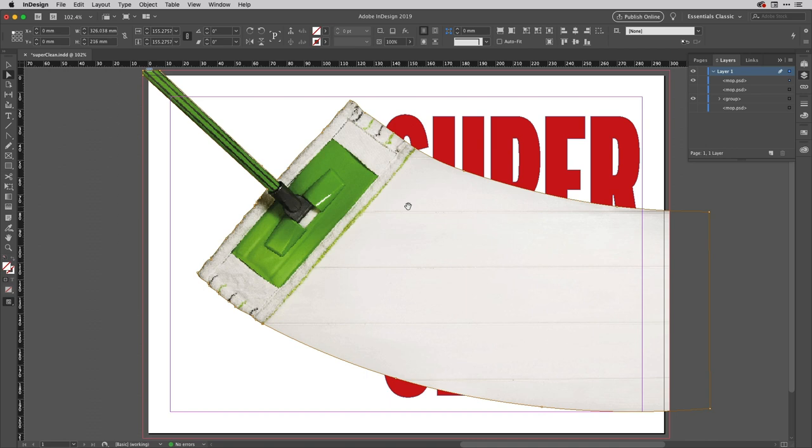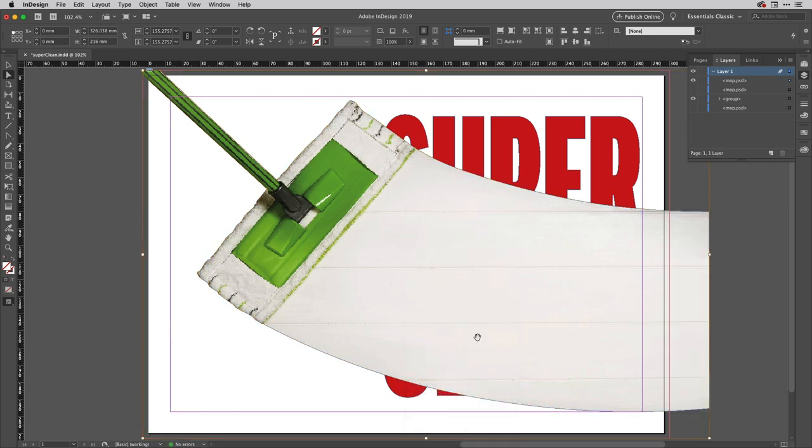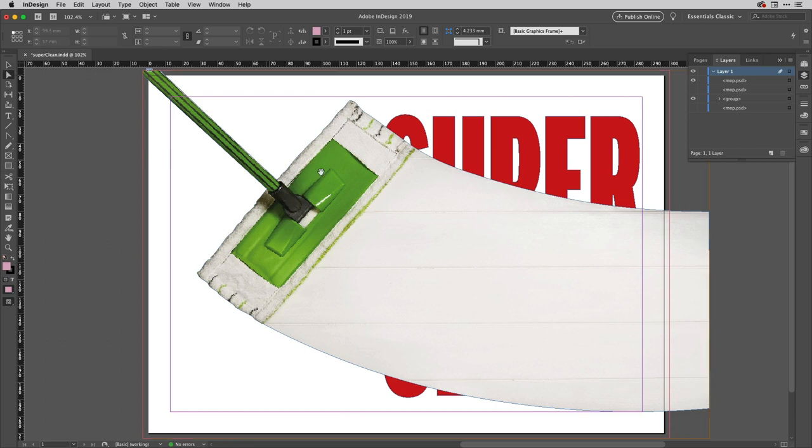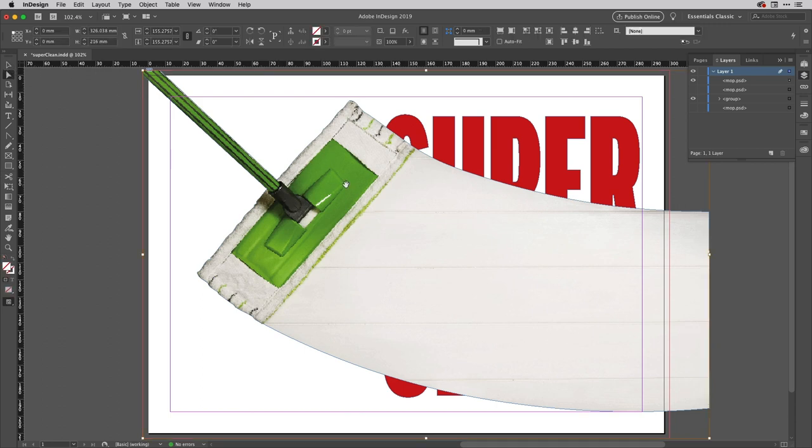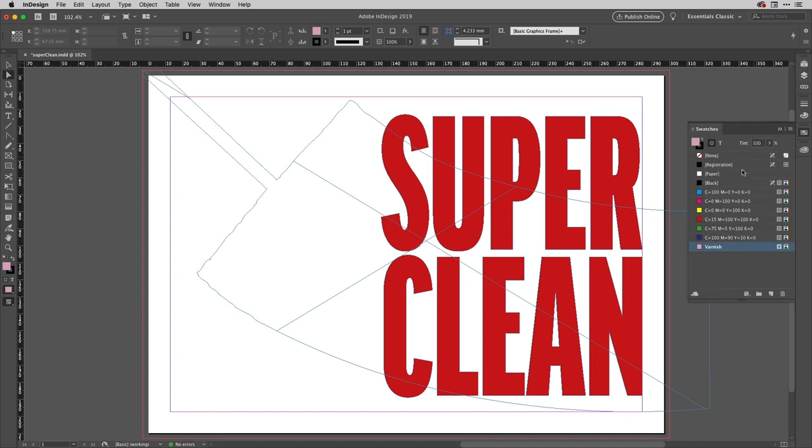So what I'm going to do now is I'm going to right click, I'm going to come down to this option here convert clipping path to frame. And that replaces the frame it has with the contents there. Now I don't actually need the image inside so I could get my direct selection tool for example, come along and click on the contents there and delete that image.